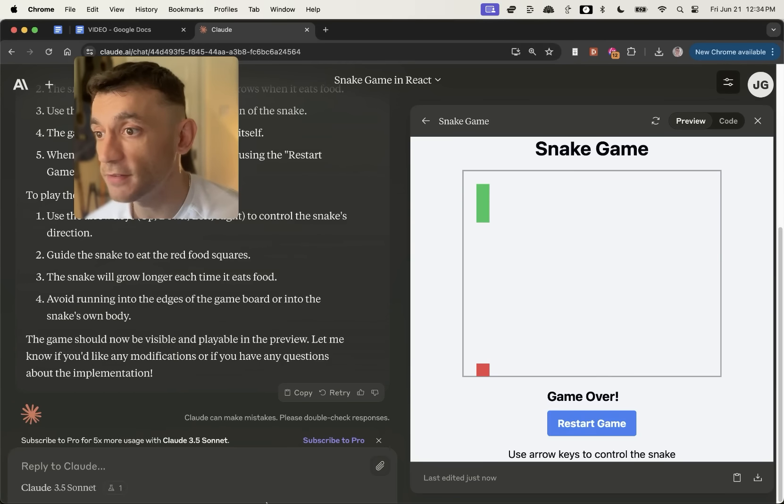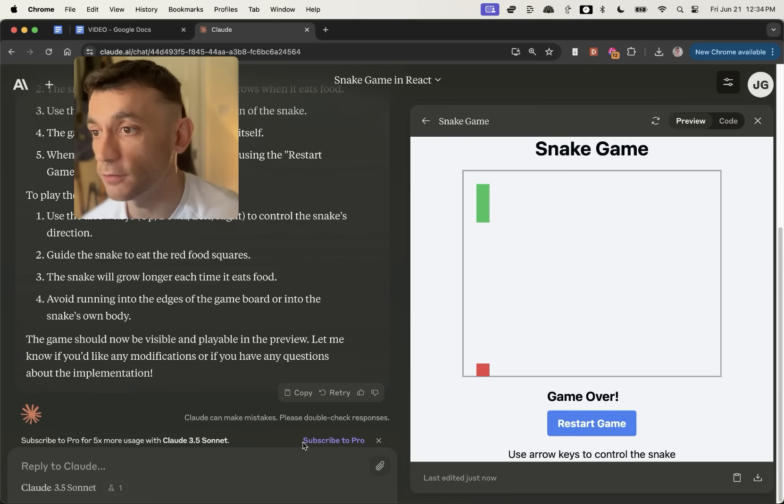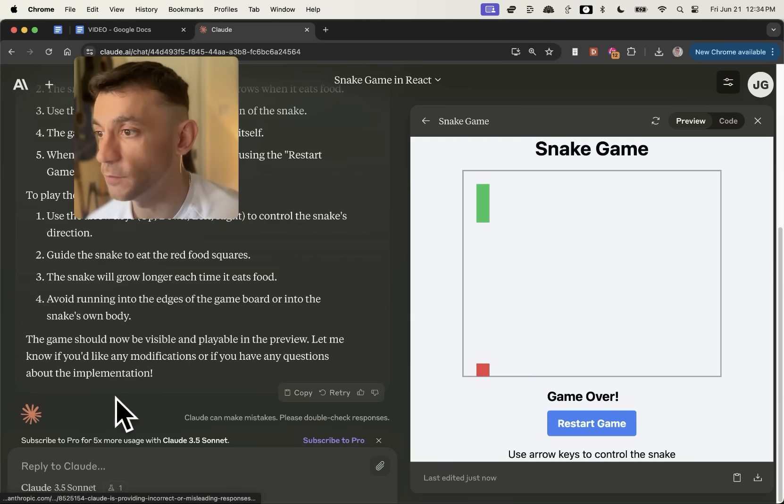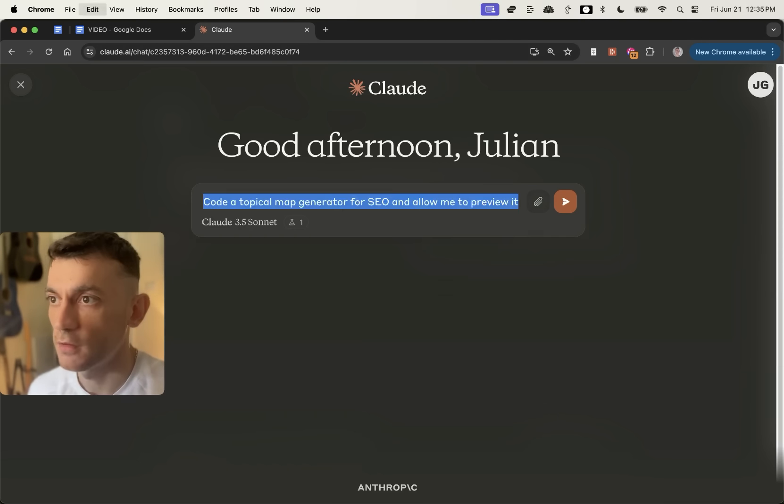Now, like I said, this is a free AI SEO tool. I'm not paying for it at all. As you can see right here, I still have to subscribe. Now, let's get into the SEO stuff.